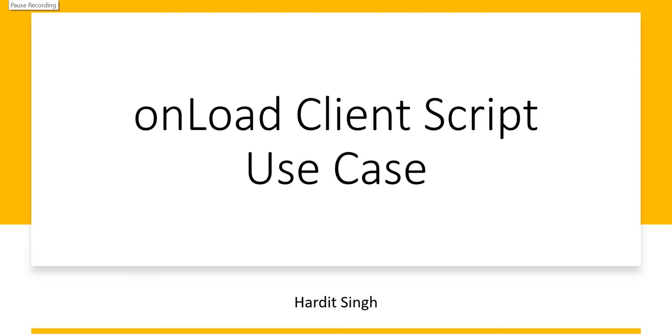Hello everyone, in this video we will be looking at an onload client script use case which you can use as practice after you have learned client scripts in ServiceNow, or it can be used as a real world example where I have seen many people using this script to make their forms read-only.